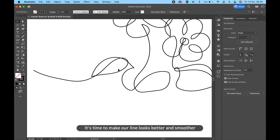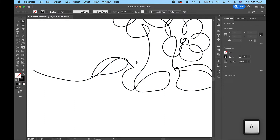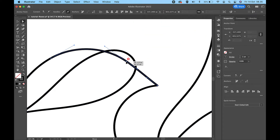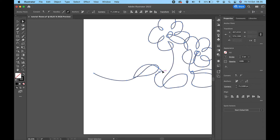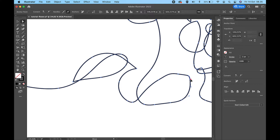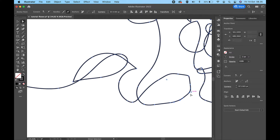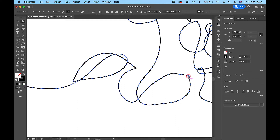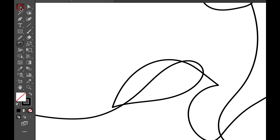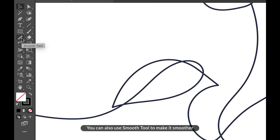It's time to make our line look better and smoother. Press A for the direct selection tool to select any point. Move the point and make it rounded, or move the handle to make it better and smoother. You can also use the smooth tool to make it smoother.